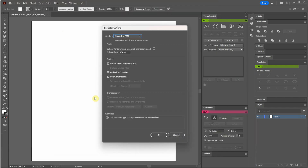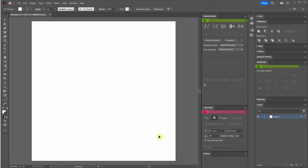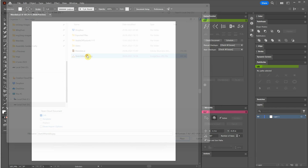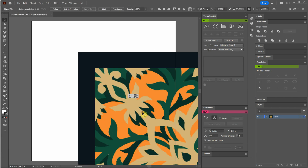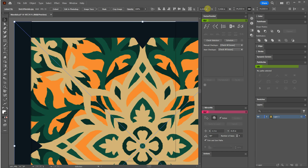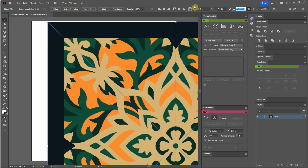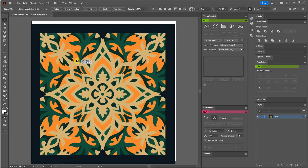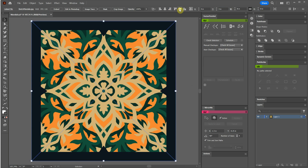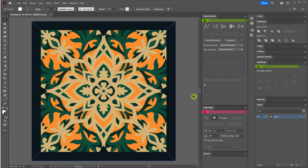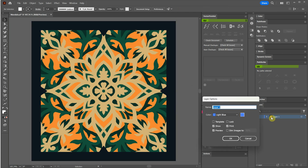To begin, I've created an 8x8 inch document in Adobe Illustrator. I'll proceed by placing the mandala sketch onto the canvas, using it as a helpful guide for the design process. To ensure that the sketch matches the size of the document, we can resize it accordingly. We can also make use of a handy feature by double-clicking on the layer and selecting template. This allows us to lock the sketch layer while making it transparent, giving us the ability to view our design while still having a visual reference of the underlying sketch.